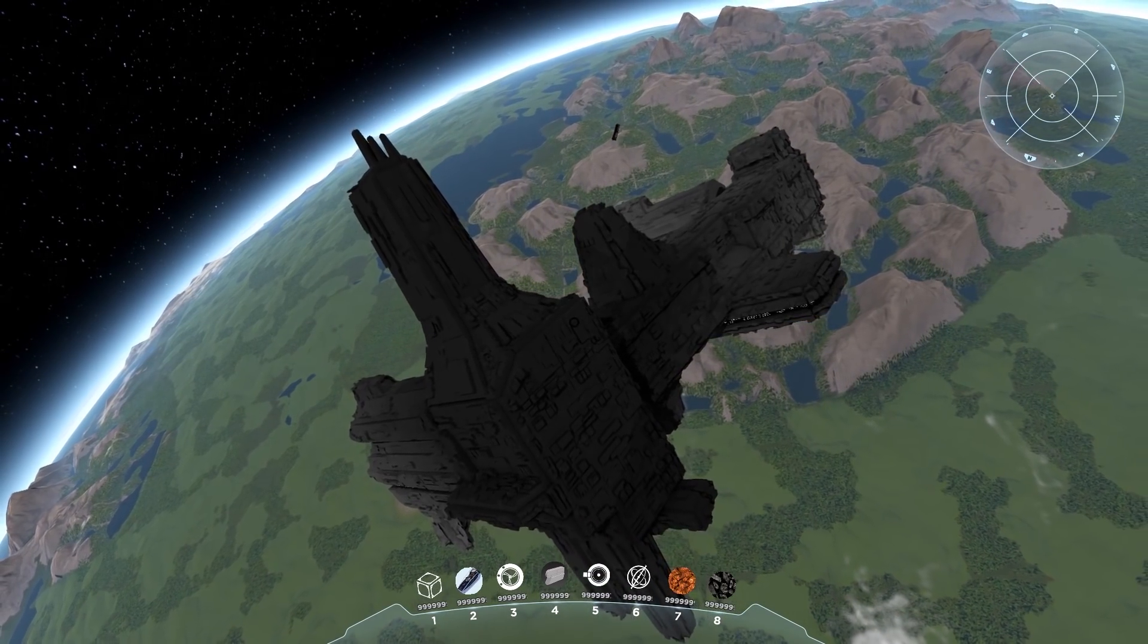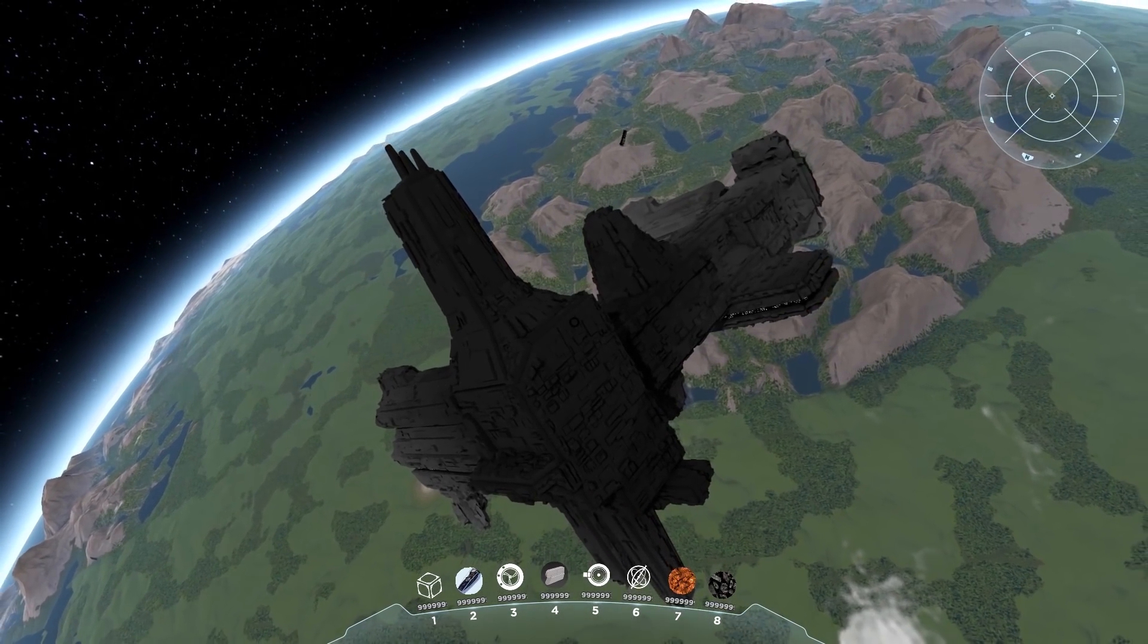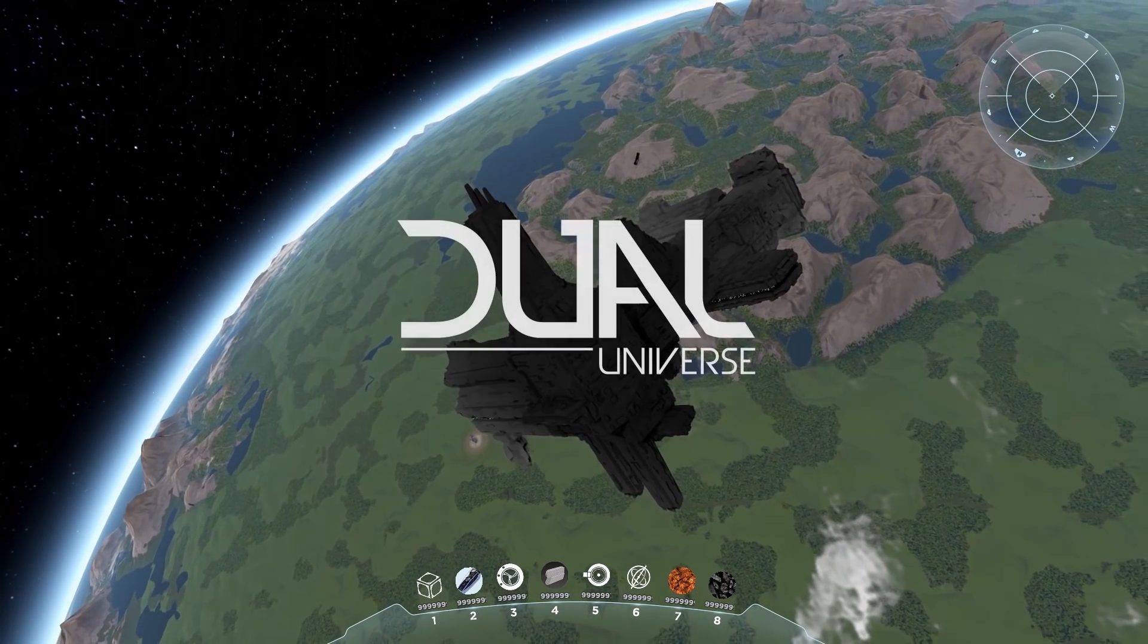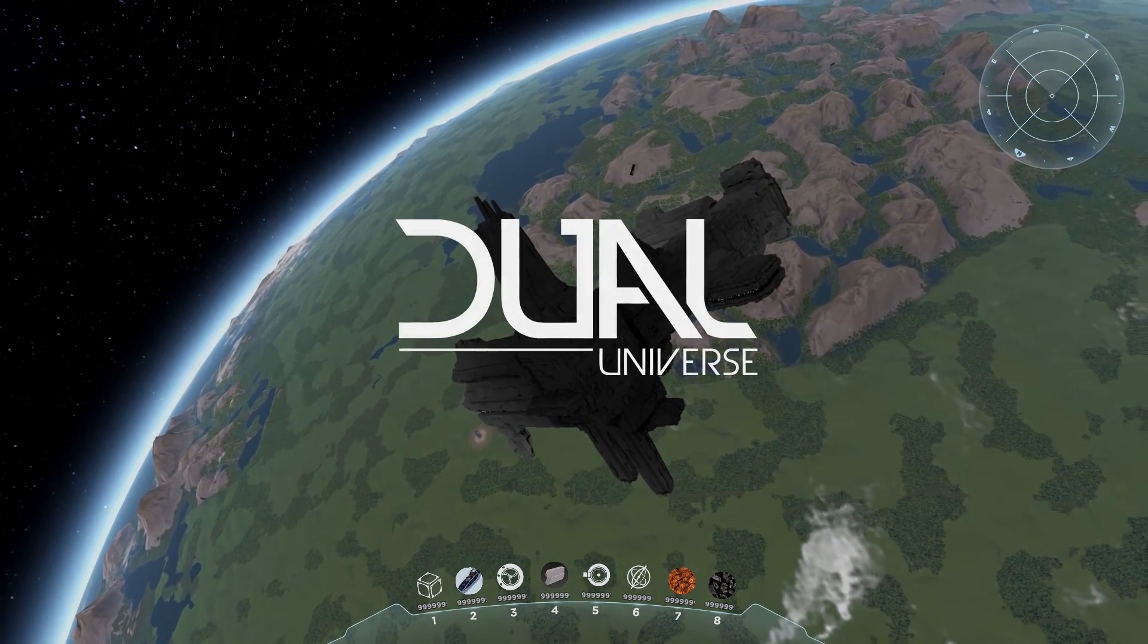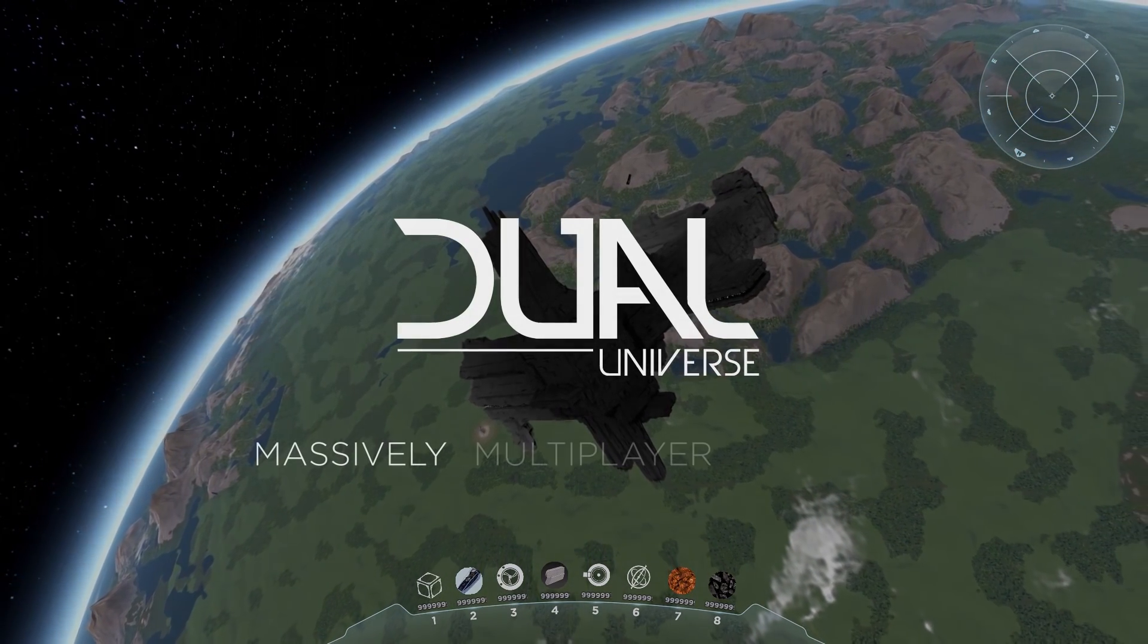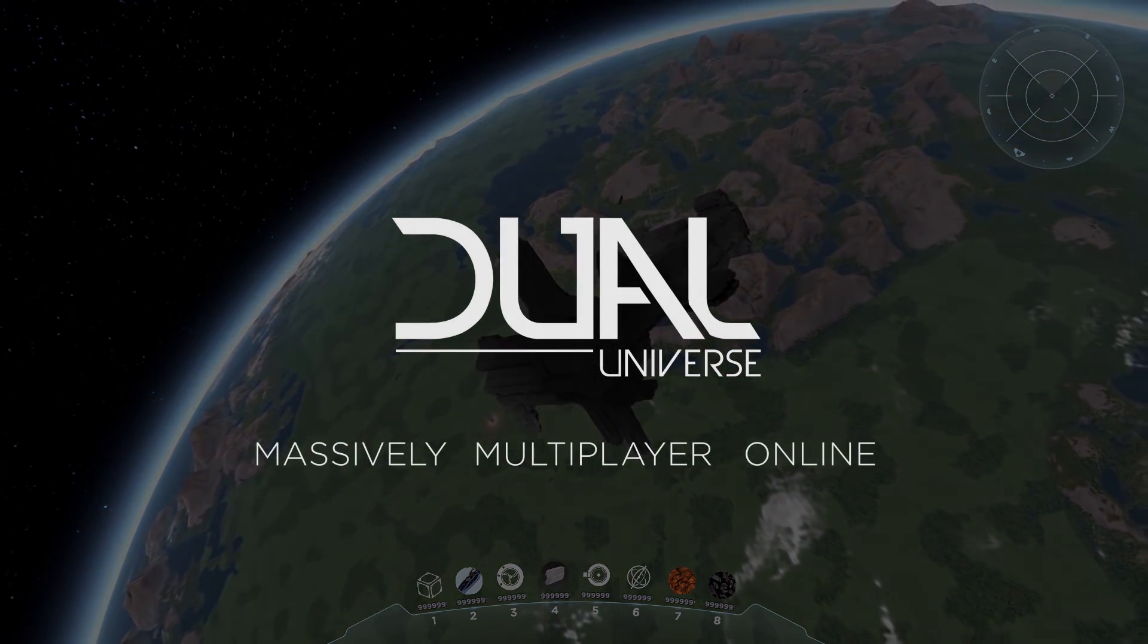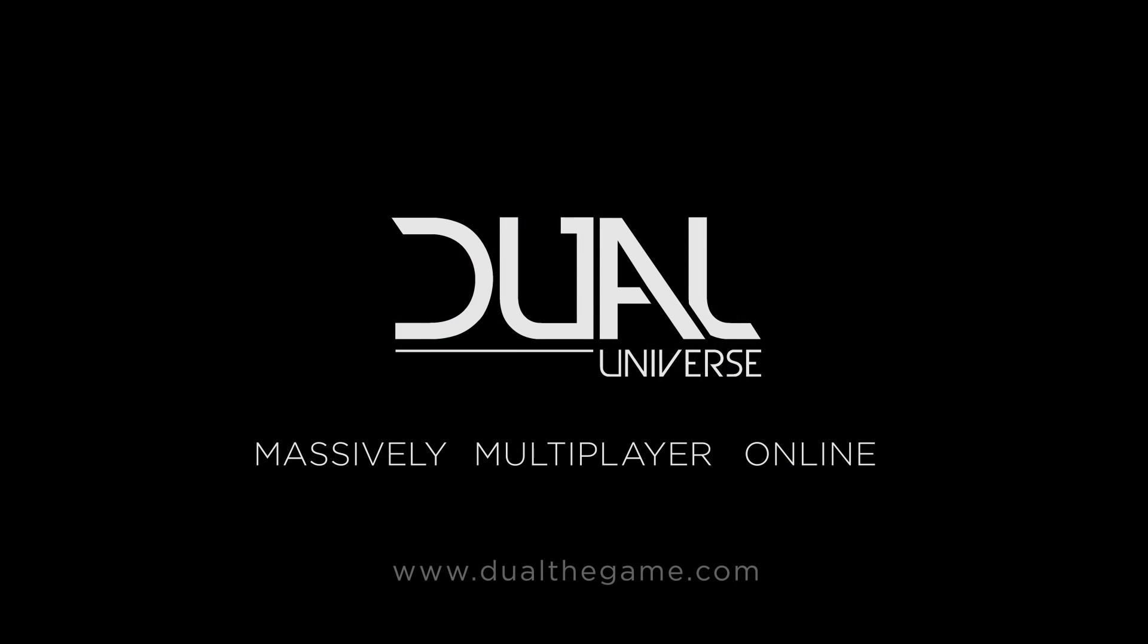That's it, I hope you liked it. Thank you for watching and a big thank you to all our backers in crowdfunding. Thank you, keep spreading the word and see you soon in Dual Universe.